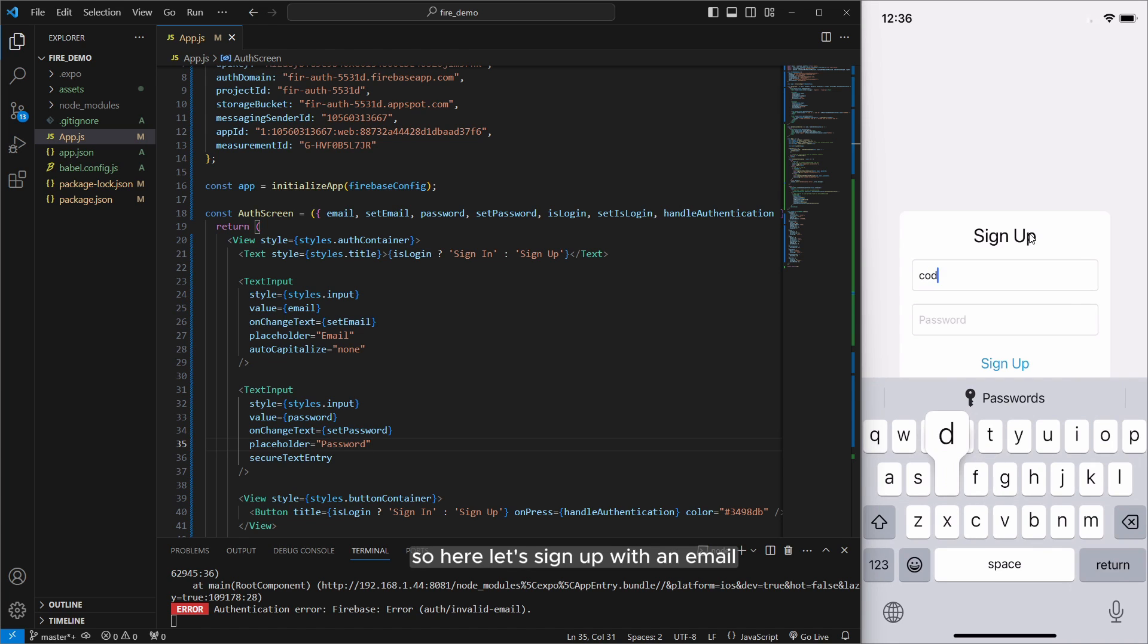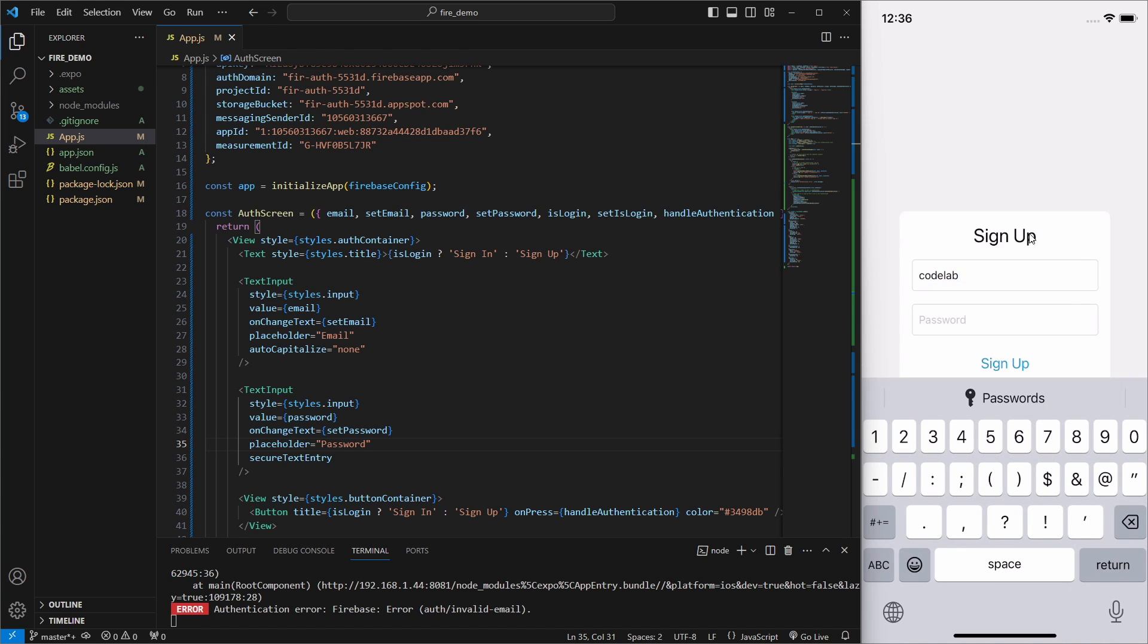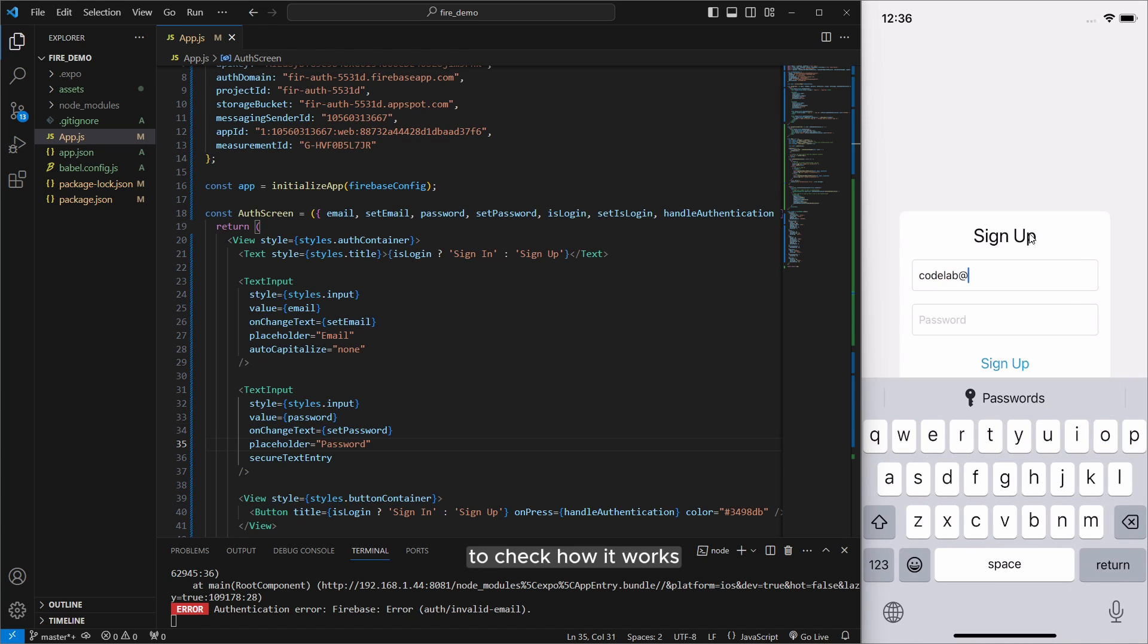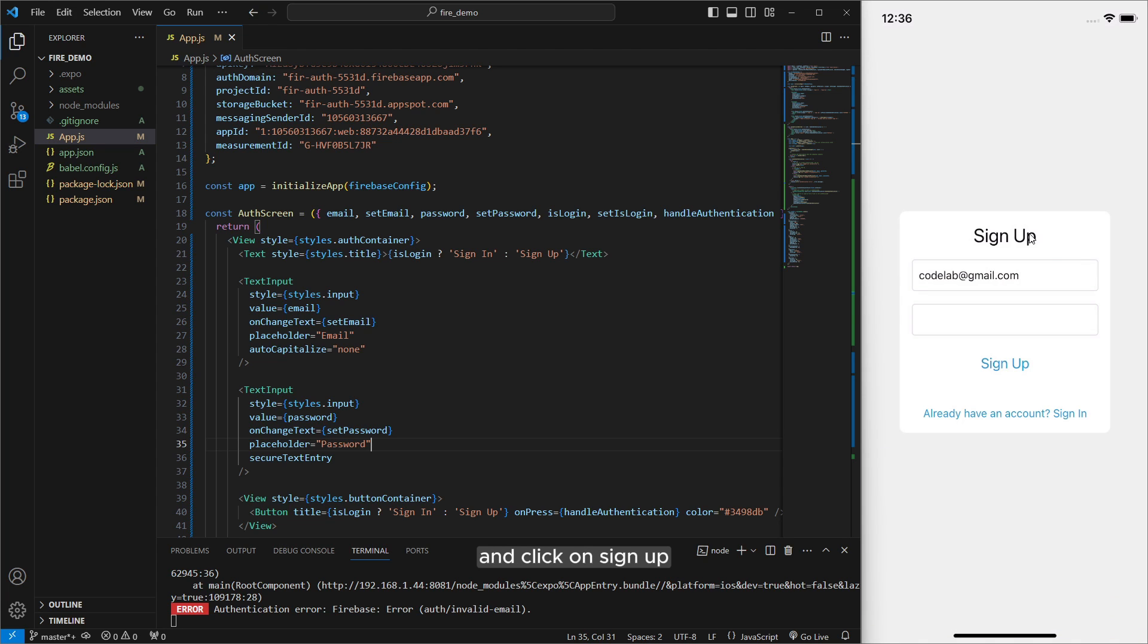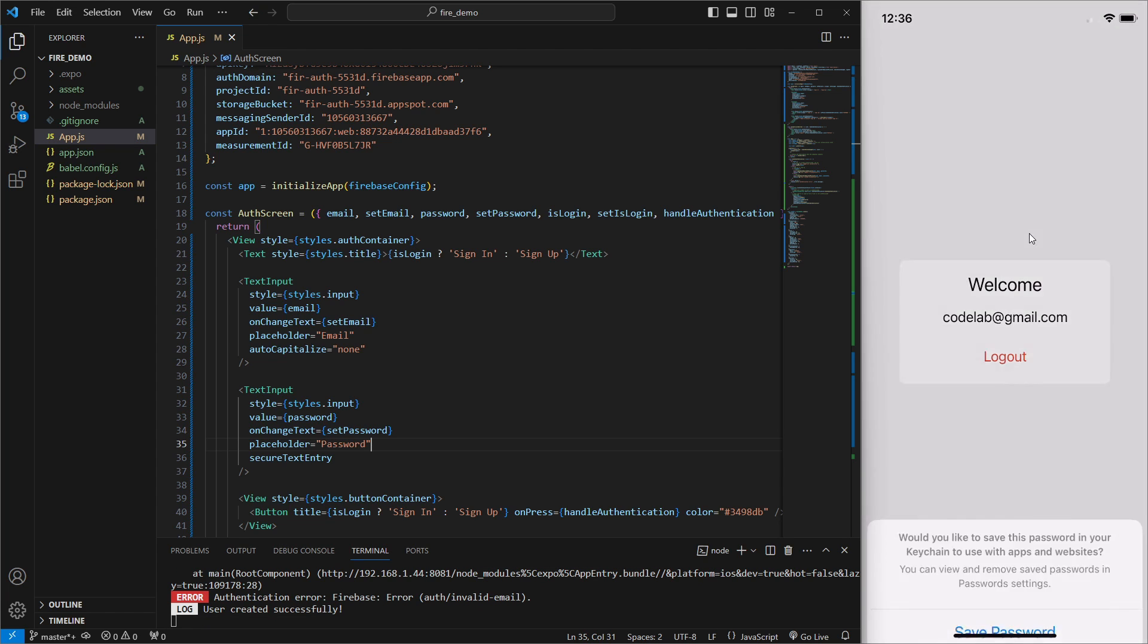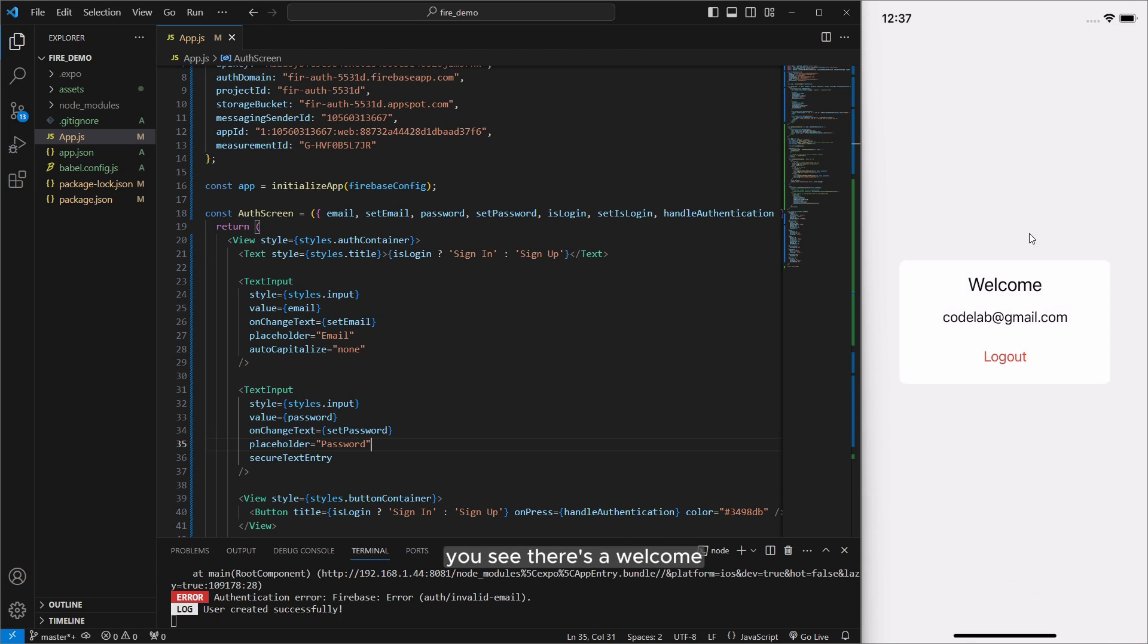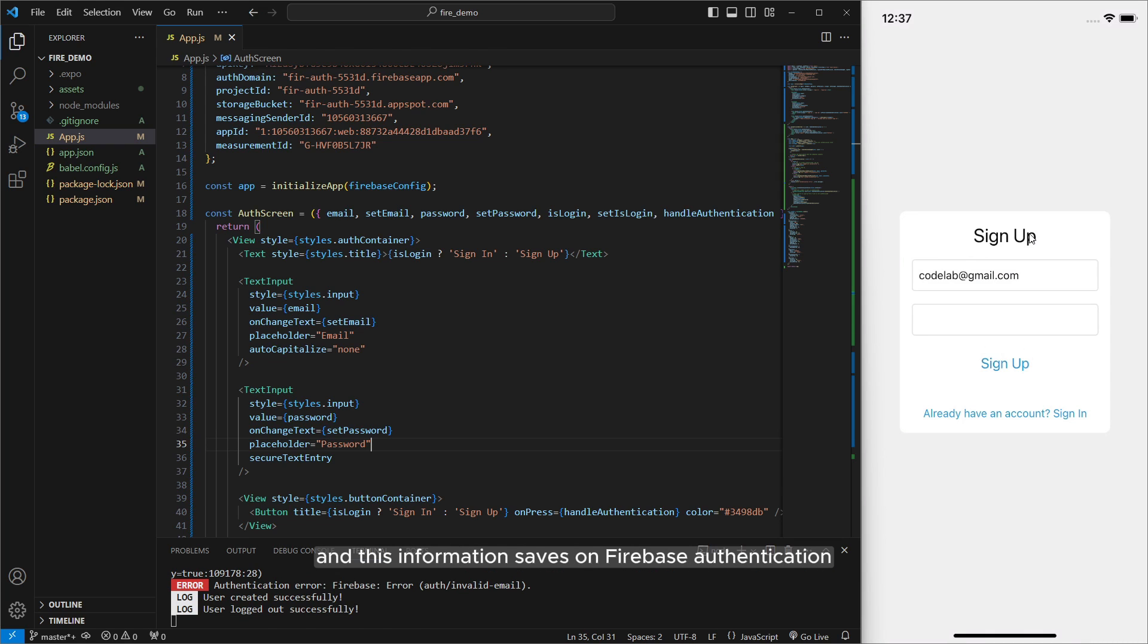So here let's sign up with an email to check how it works. This will be Gmail and write a random password like this and click on sign up. After you signed up you see there's a welcome and writing my email. Also you can use logout and this information saves on Firebase authentication.